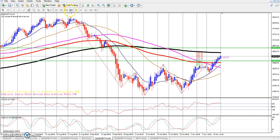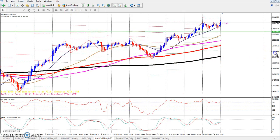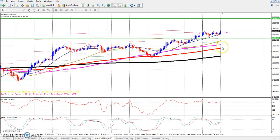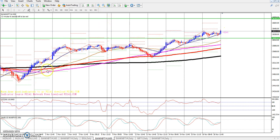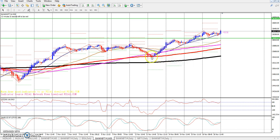Now if you look at 30 minutes, you can see this gap-up open market with higher high. The market is going continuously higher high, higher high. And you can see the moving average — I am using the 150 as a support line.